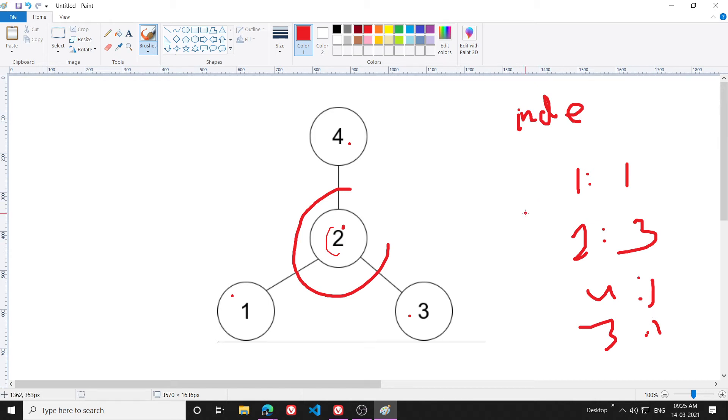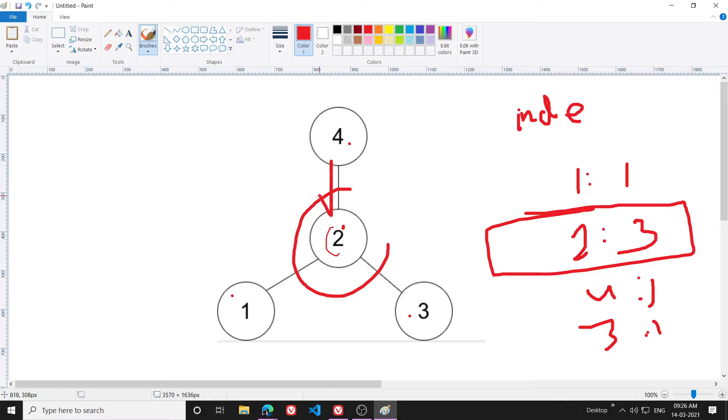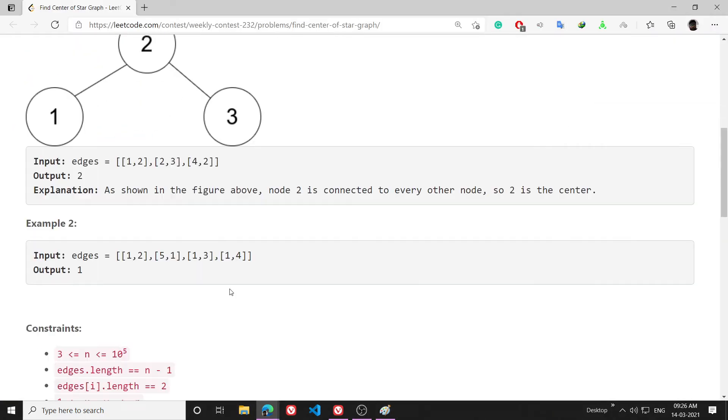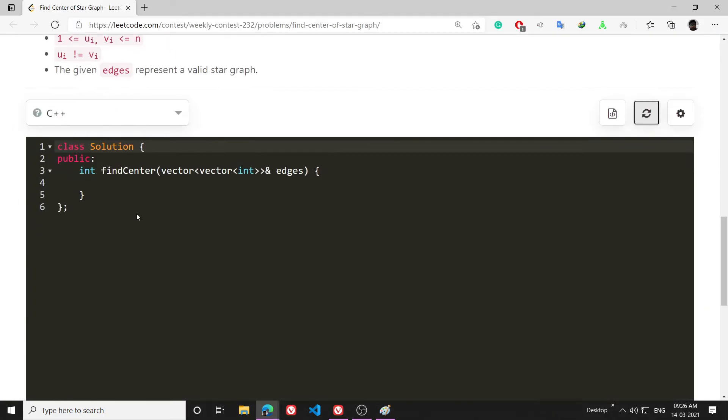So this is the idea: I will calculate all the in-degrees of all the nodes, and then what I will do is get the one whose in-degree is n-1. That's the idea to solve this problem.